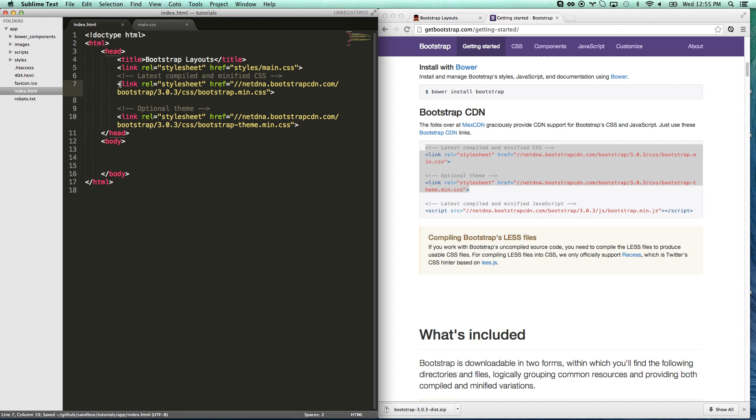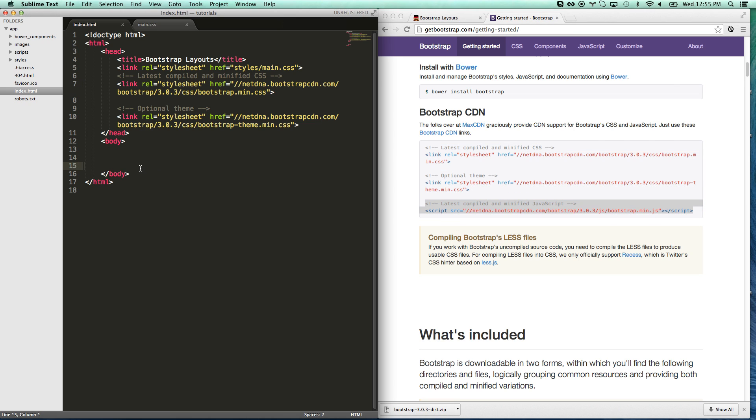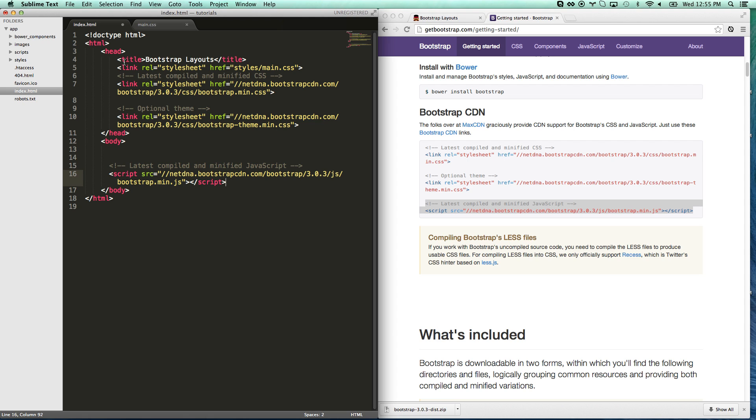Now Bootstrap CSS is on my page. I'm also going to take the script and add it at the very bottom of my body tag. What that's going to do is you always want to put scripts at the bottom. Otherwise your page is going to wait for all the scripts to load before it shows your user the page and you want that to be as fast as possible.